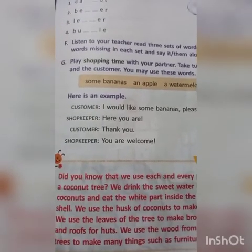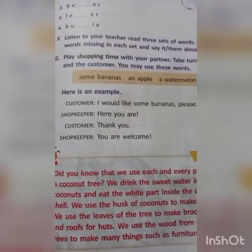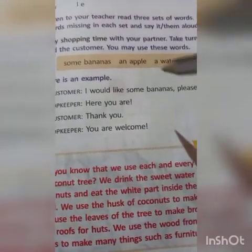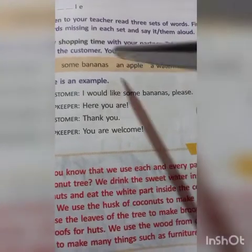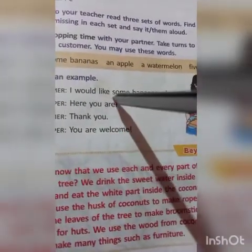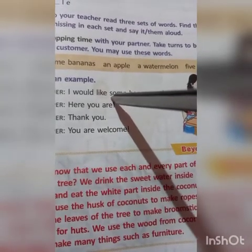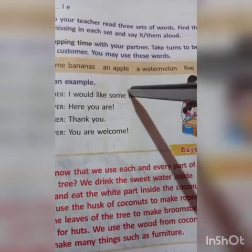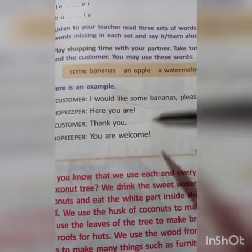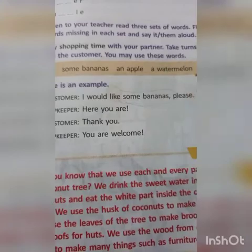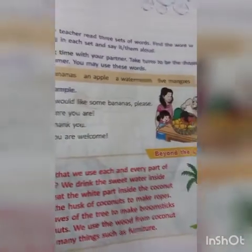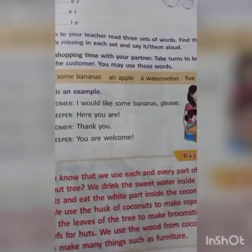Shopkeeper replies: 'You are welcome.' Now you have to replace the words. Use 'an apple,' 'a watermelon,' or 'five mangoes' in the place of 'some bananas' and write the dialogues with the same structure in your notebook.